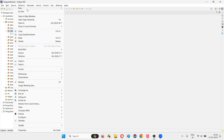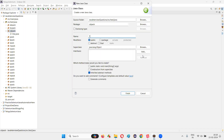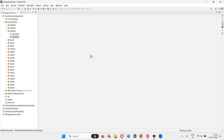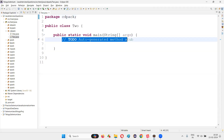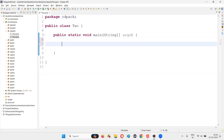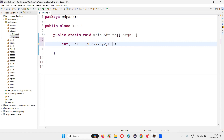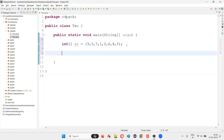For that I will switch to Eclipse IDE and create a new class. I will name this class 'Two' with the main method, and here I am going to create an array. I will provide some array elements: 9, 5, 7, 1, 2, 6, 4, 3.